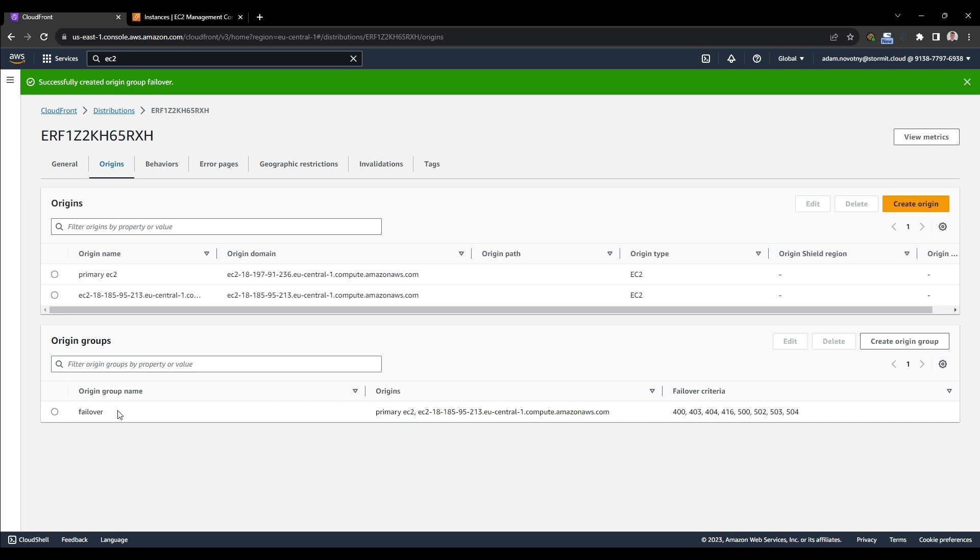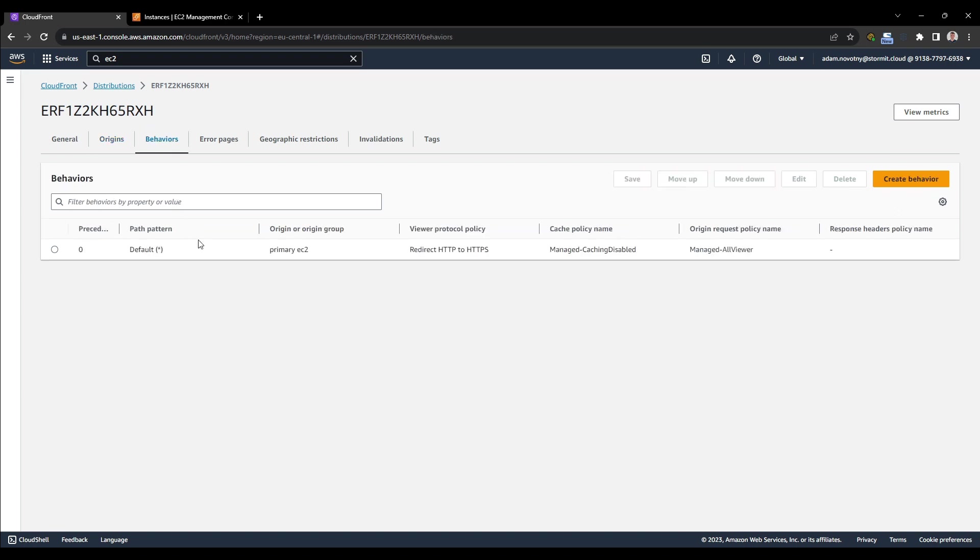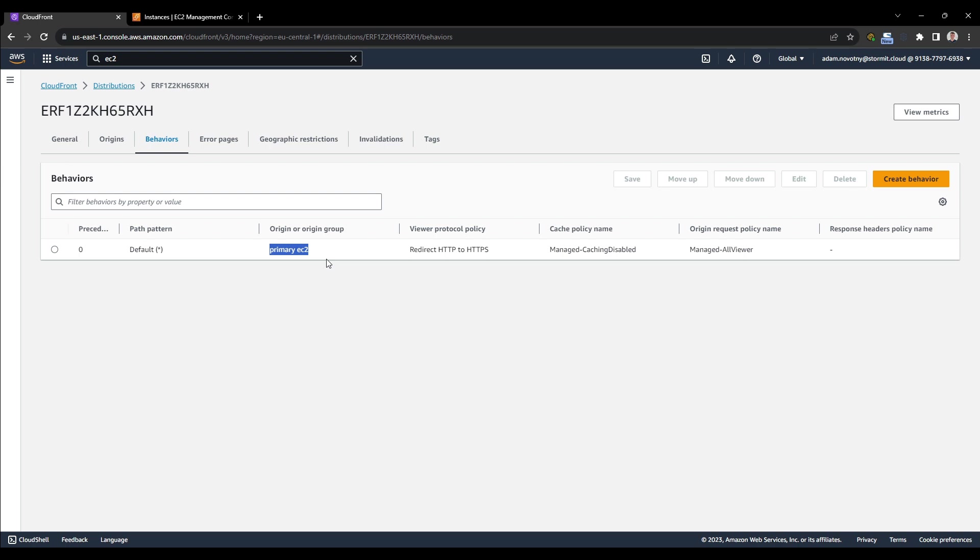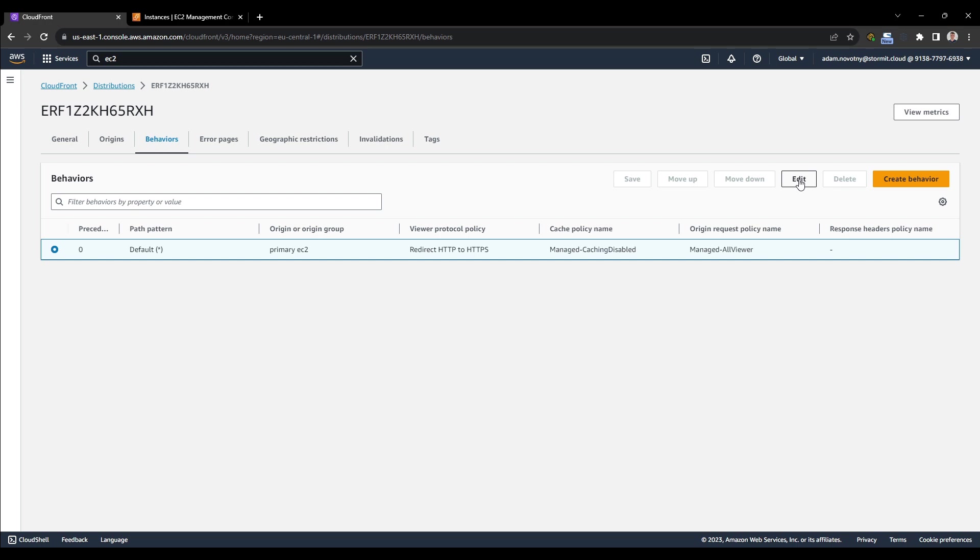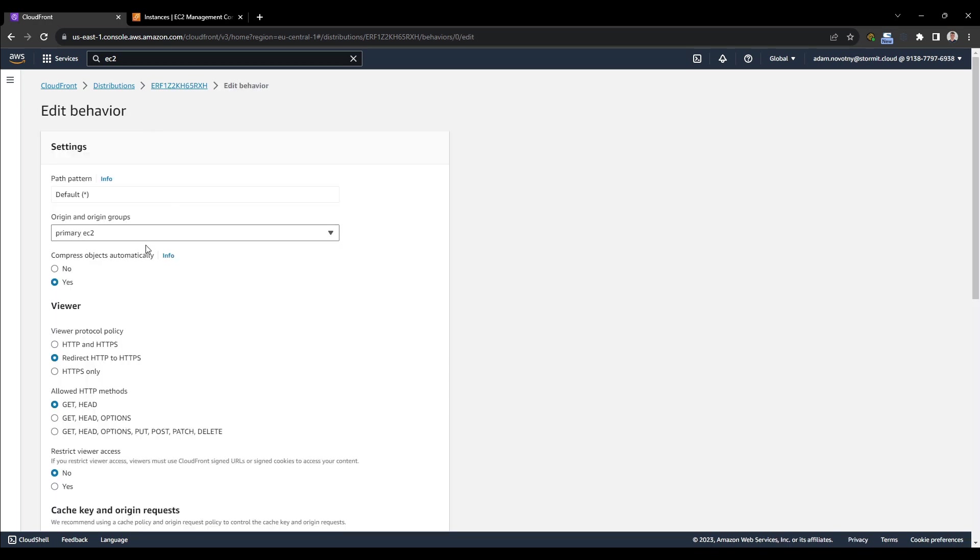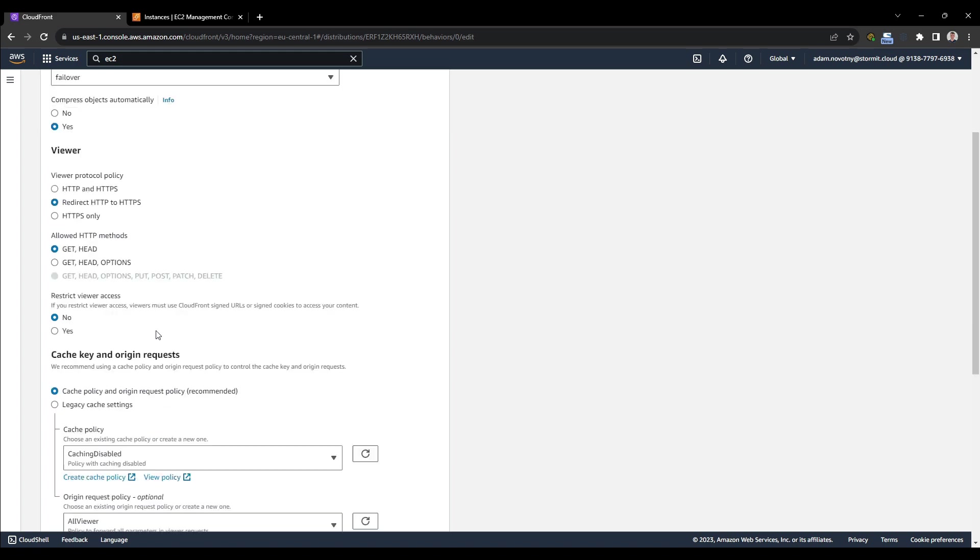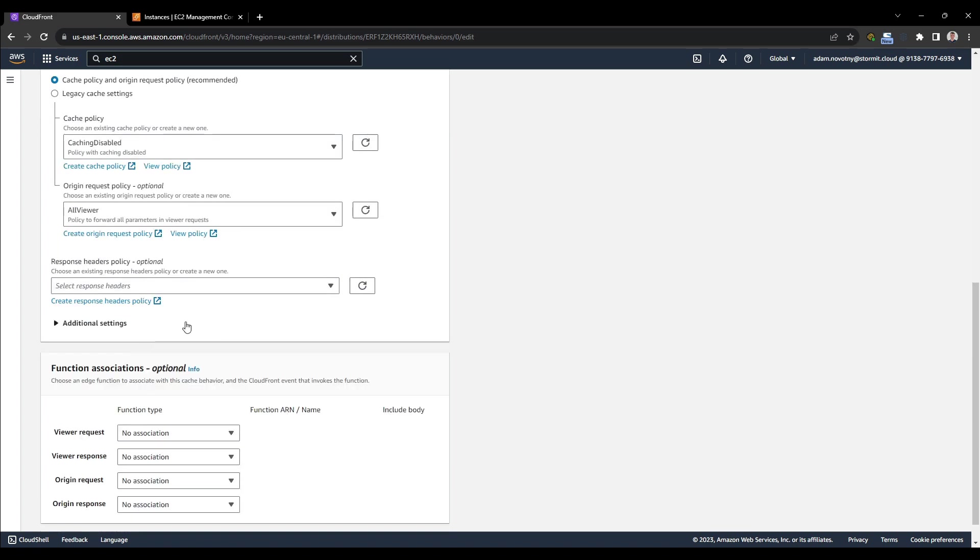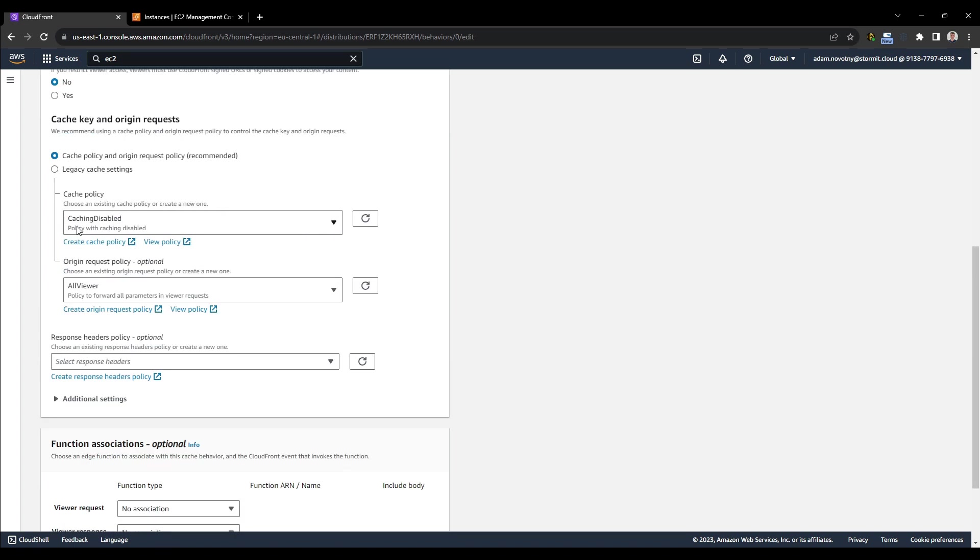And right now it's created. And I will have to go to behaviors too. Because right now still the main behavior for the path pattern, which basically means all traffic goes to this origin. So still a primary EC2 origin only. And I will edit this caching behavior. And I will select here the origin group that we created. And as you can see, I have disabled the caching for this caching behavior.